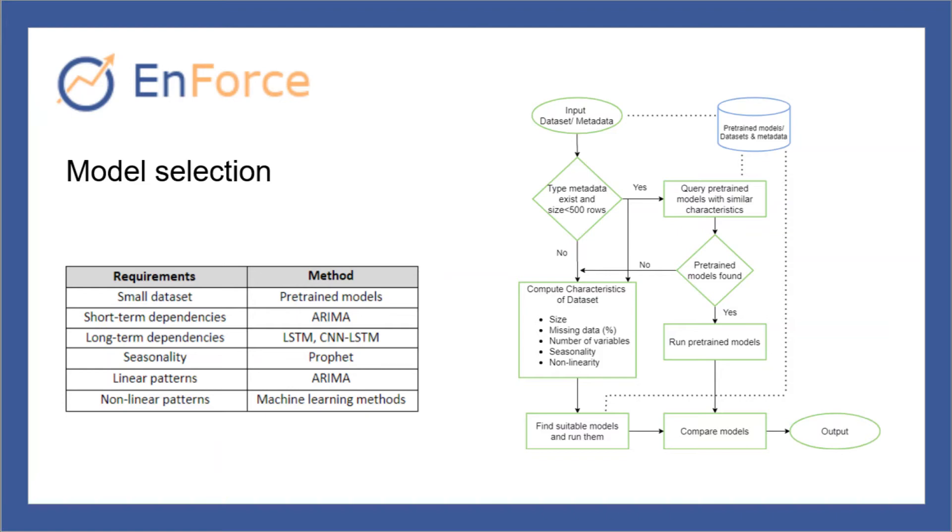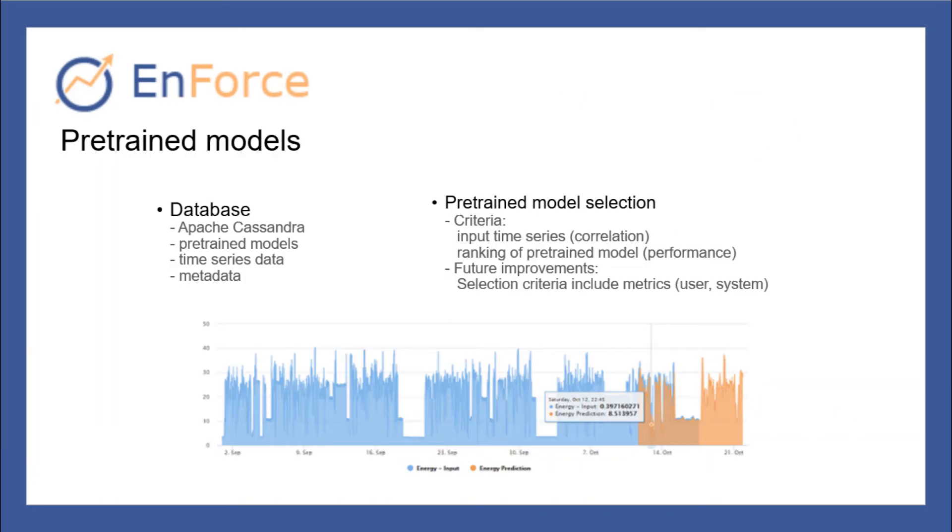For small datasets, Enforce provides pre-trained models that are trained on data with similar characteristics as the input dataset. Pre-trained models are stored in a database along with the time series data that were used to train the model and their metadata.